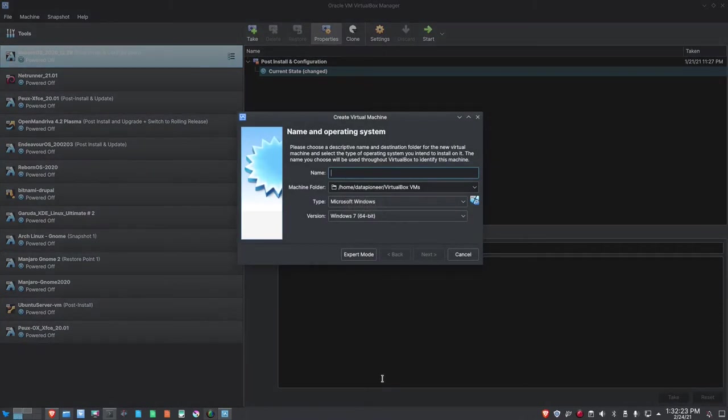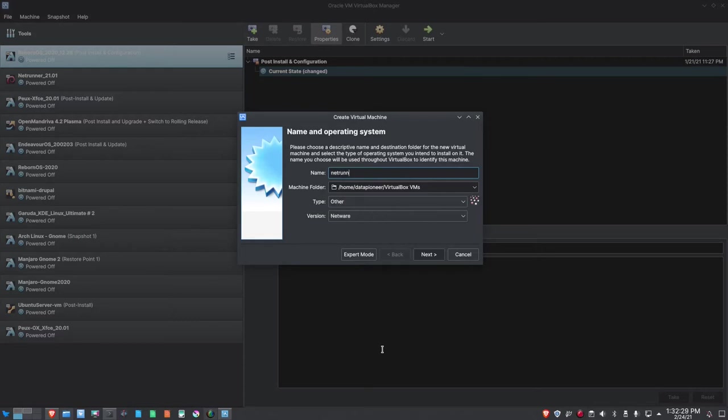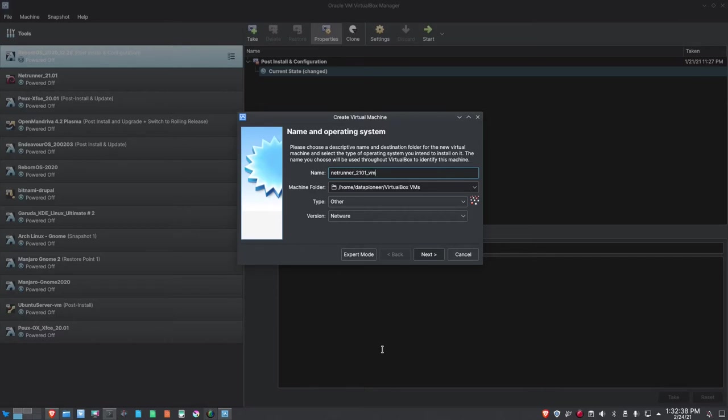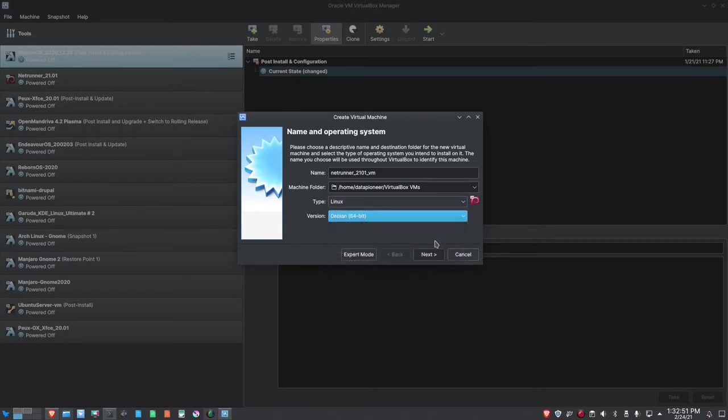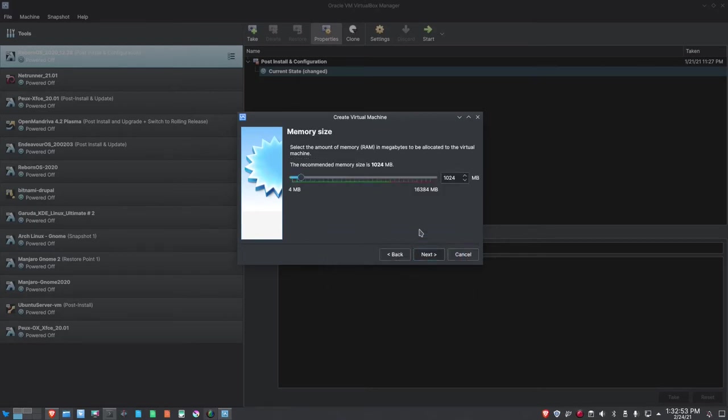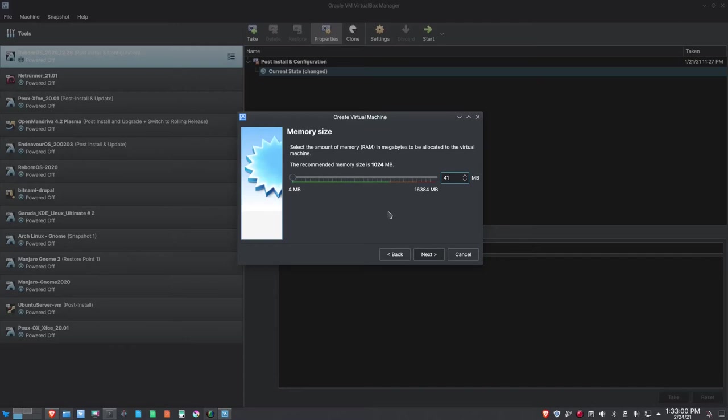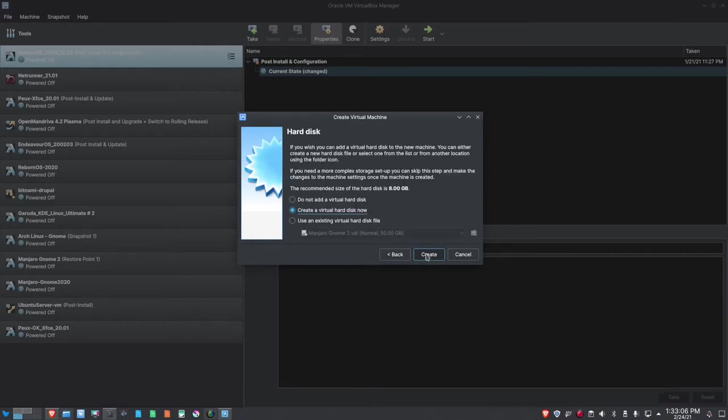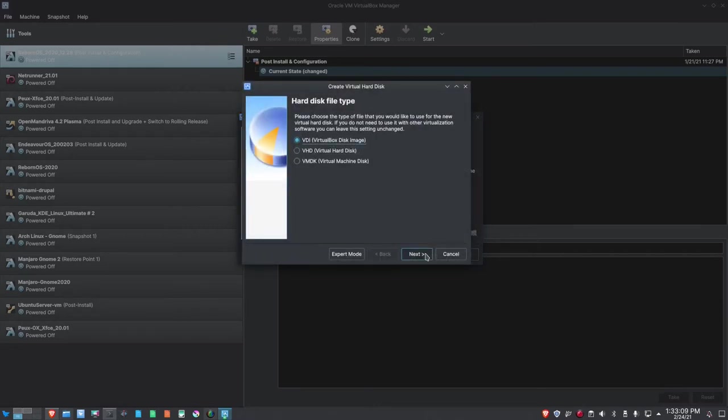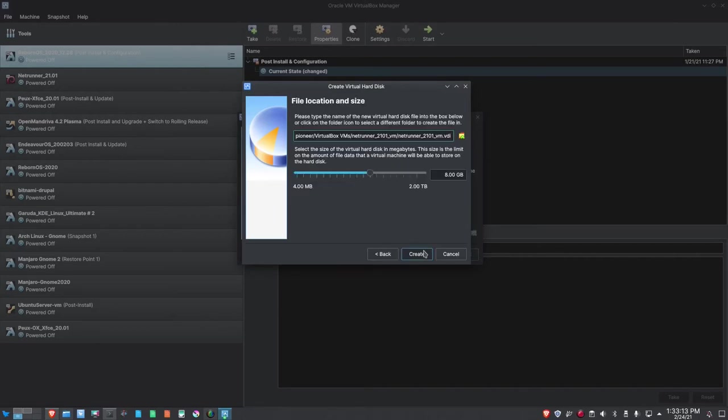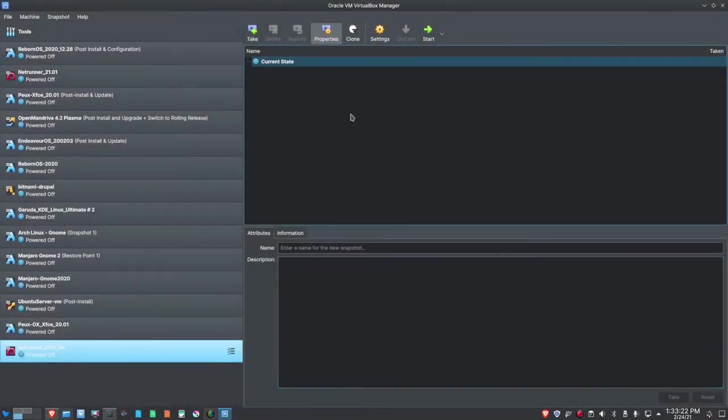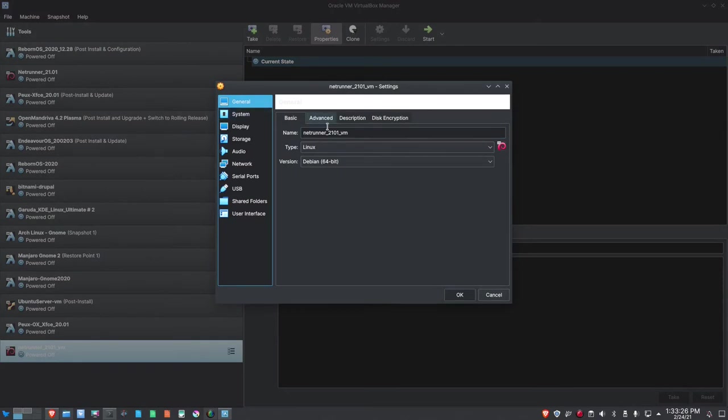We're out in VirtualBox 6 now. Let me call this thing Netrunner_21.01_VM. It is based on Linux and Debian 64-bit specifically. Let's click Next. I want to give this 4 gigs of RAM, so that's 4196 megabytes. Let's create the virtual hard disk, VDI and dynamically allocated. I'm going to give this 25 gigabytes of space, and let's go ahead and create.